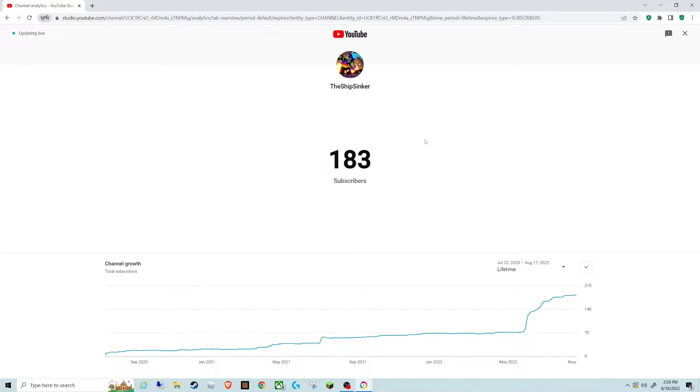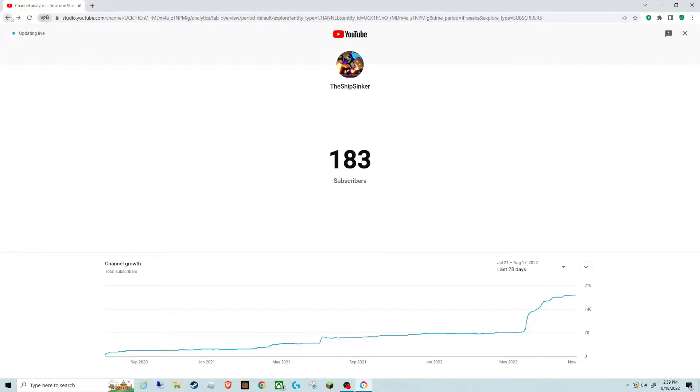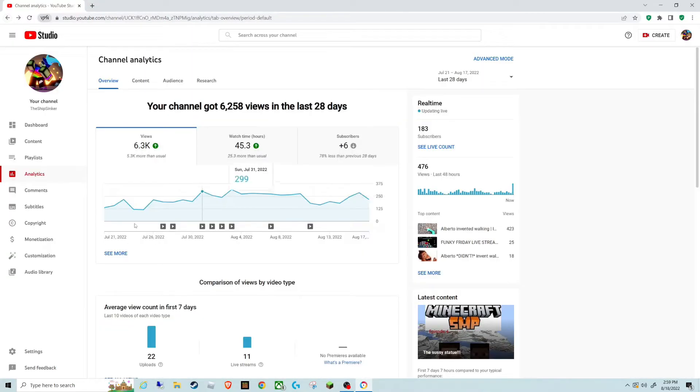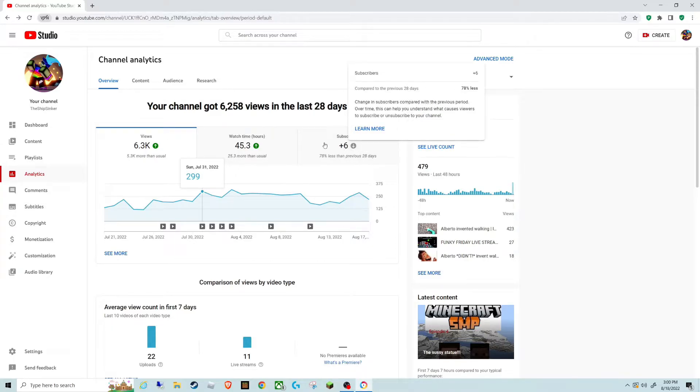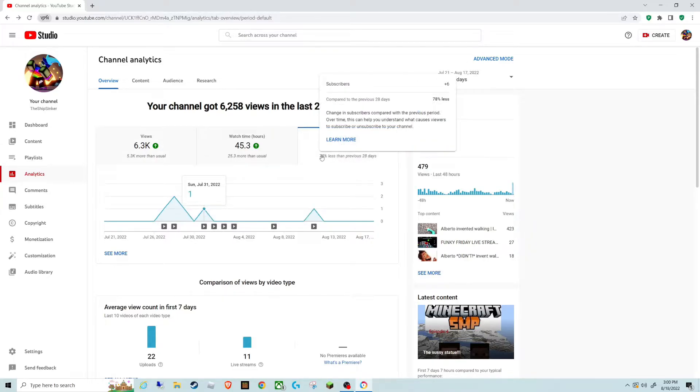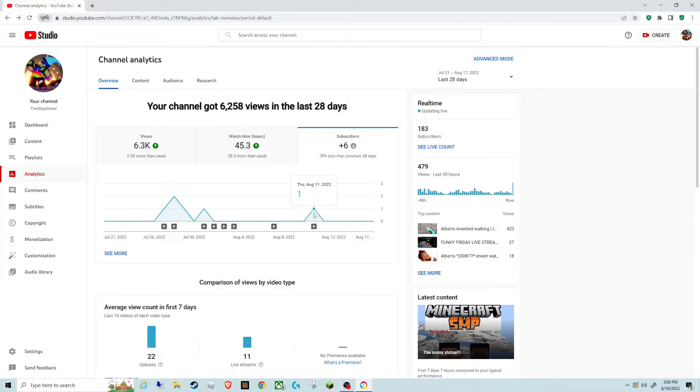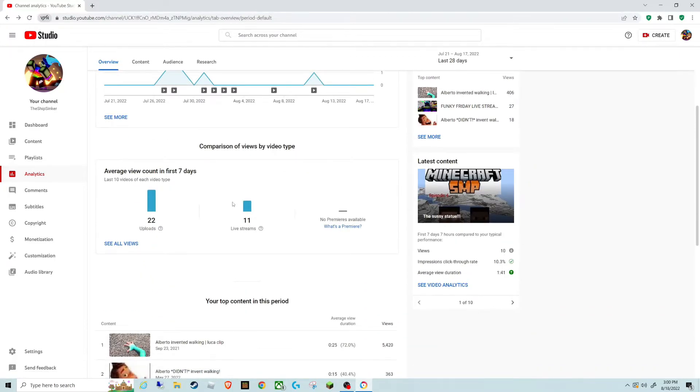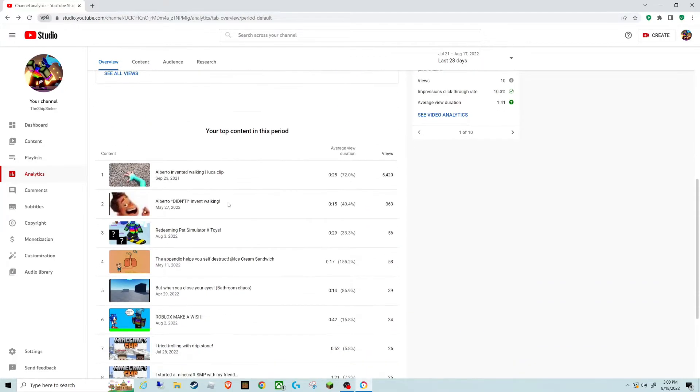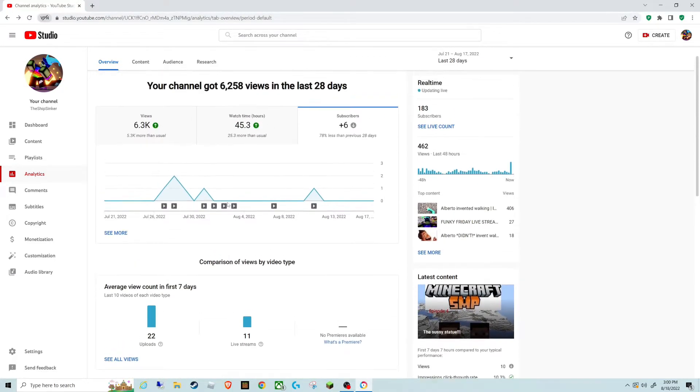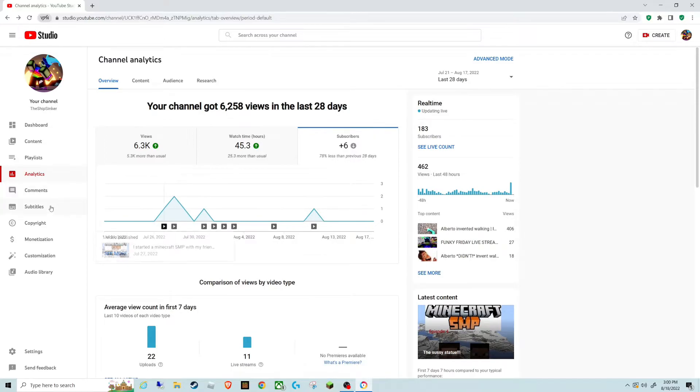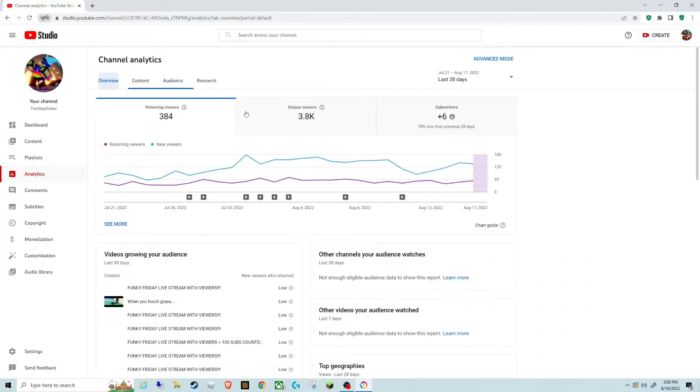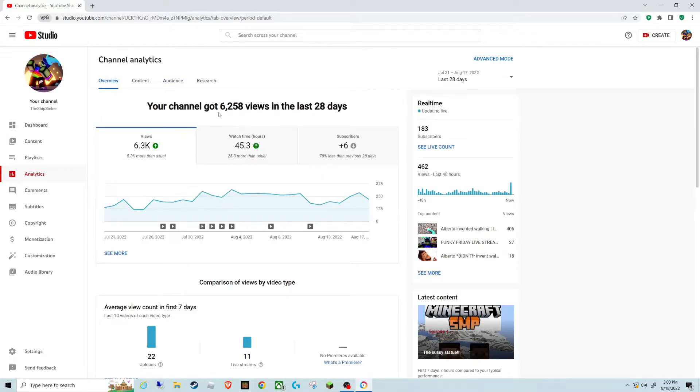So, it's kind of flat lined, and if I go back, let me go back. YouTube is telling me subscribers 78% less than previous. So, basically, it's telling me my channel's dying.